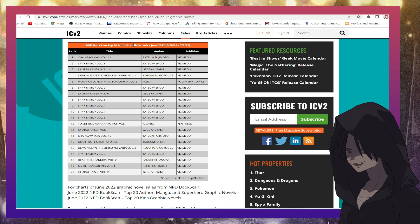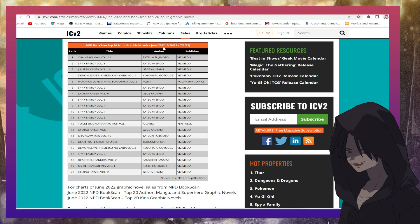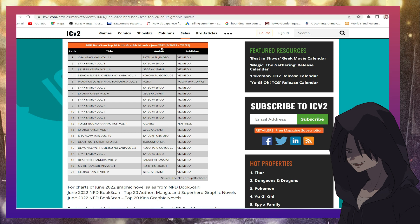Top 20 adult graphic novels, June 2022. This is from May 29, 2022 to July 2nd, 2022.